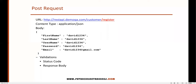Hi everyone, welcome. In my previous video I showed you how we can send a GET request, how we get the response, and how we can validate the API. Now in this video I'm going to show you how we can send a POST request and then how we can verify the response.